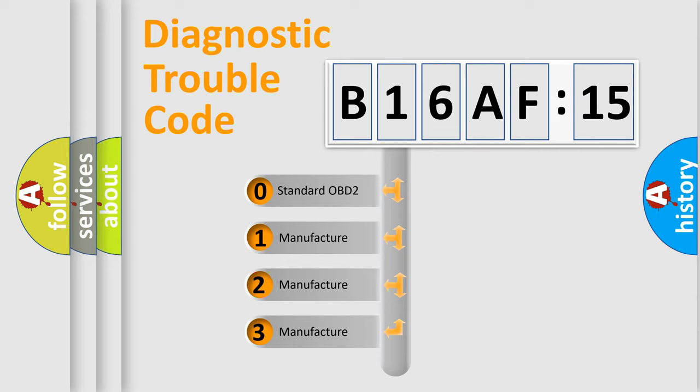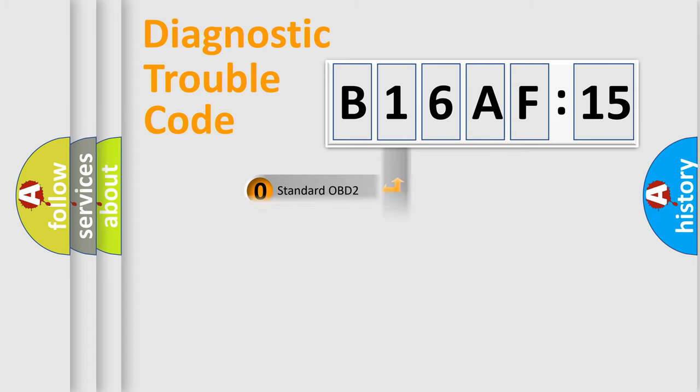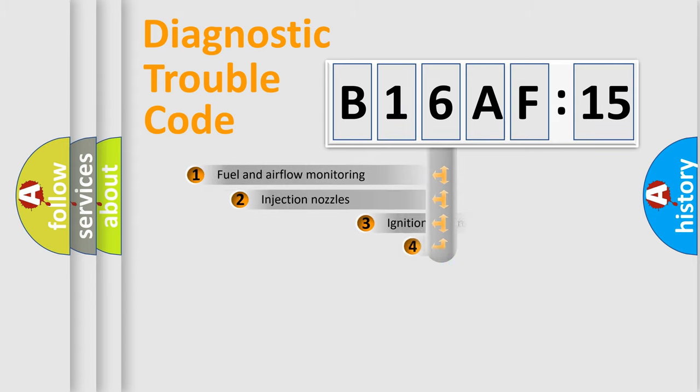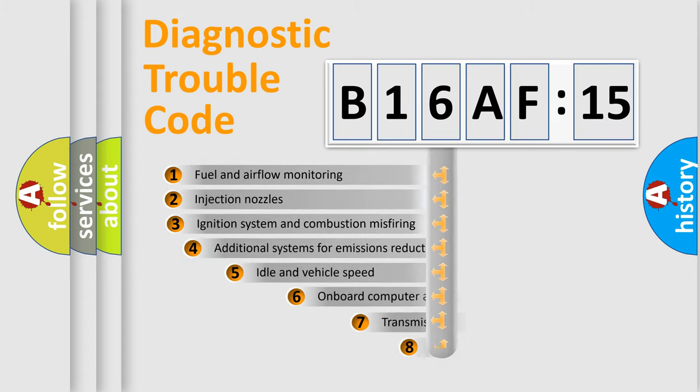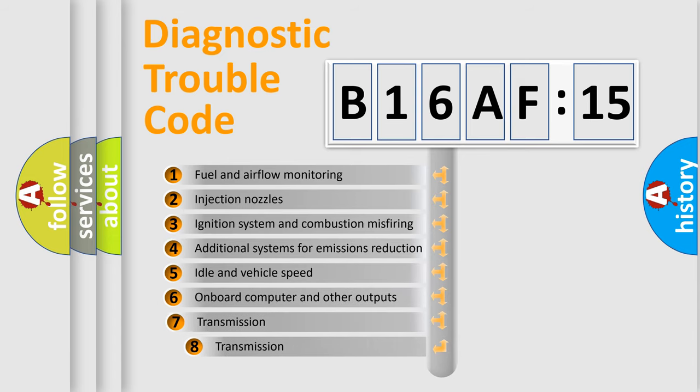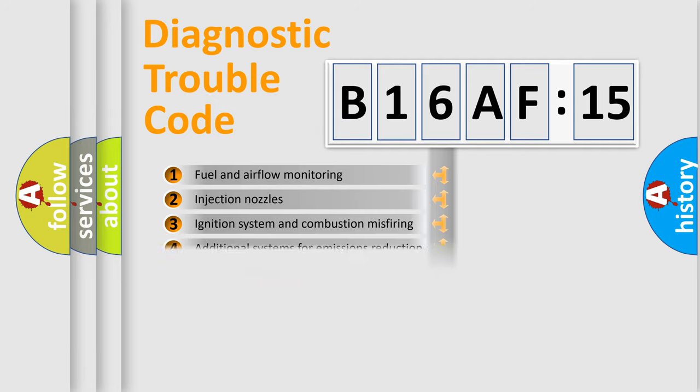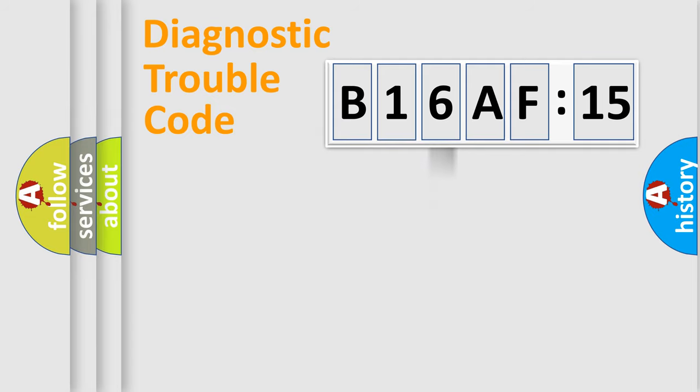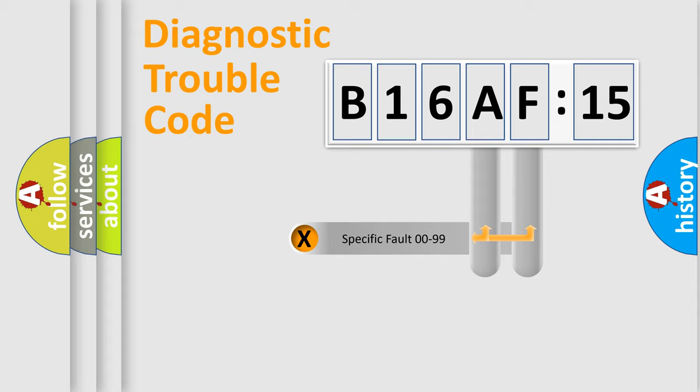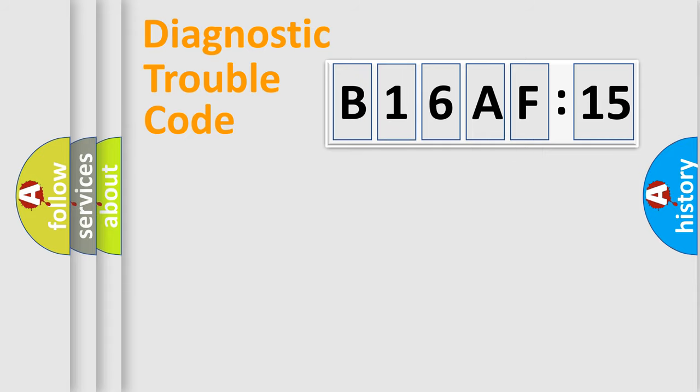If the second character is expressed as zero, it is a standardized error. In the case of numbers 1, 2, or 3, it is a manufacturer-specific expression of the car-specific error. The third character specifies a subset of errors. The distribution shown is valid only for the standardized DTC code. Only the last two characters define the specific fault of the group.